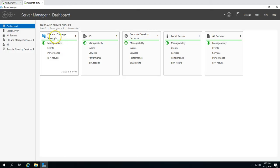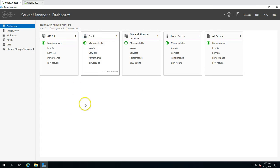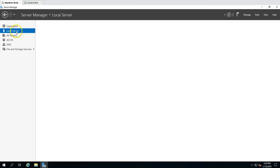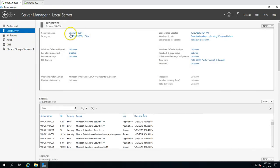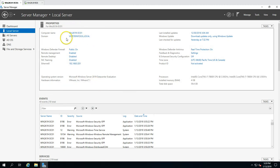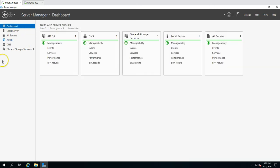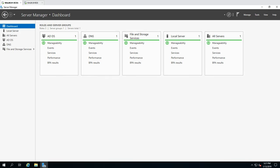If I go here you can see the Active Directory and DNS role. Going to local server, you can see win2k19dc01, the domain name victorinfosol.local, and the machine IP address. This is my Active Directory server which is serving Active Directory services to all servers and desktops.